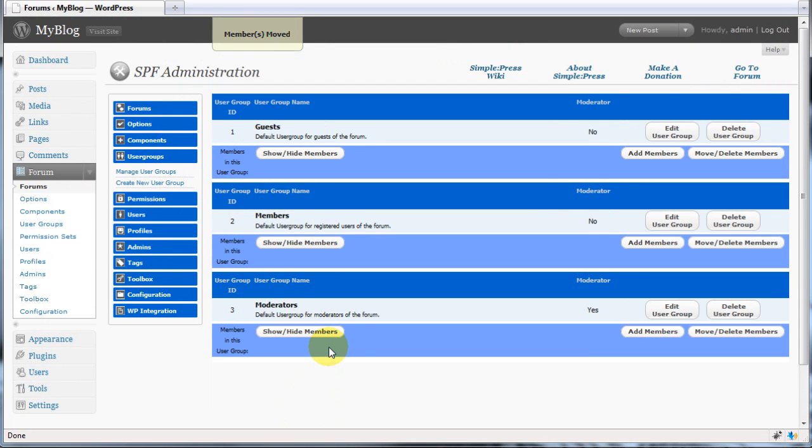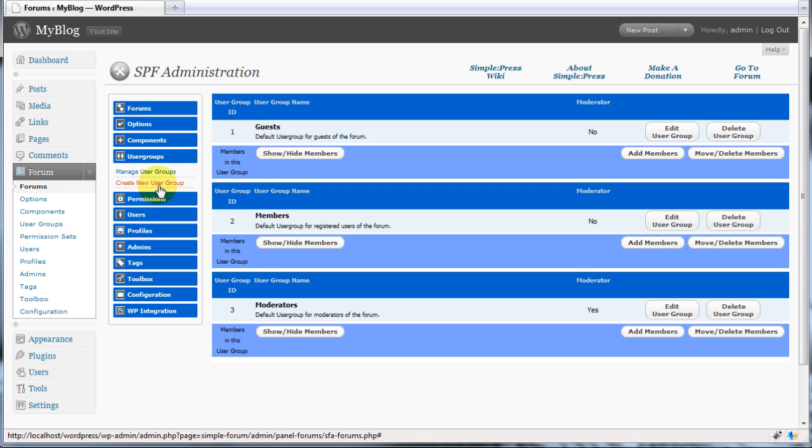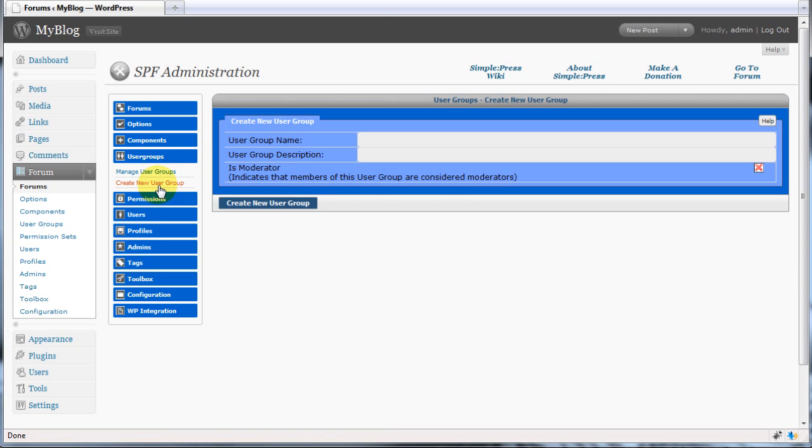Now let's move on and create a new user group. Let's assume you have a group of forums that you only want a select few individuals to be able to see. You can do this by creating a user group for those members. Click the create new user group tab.